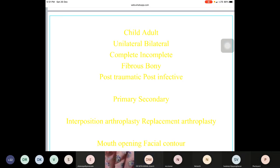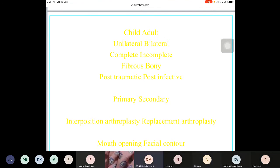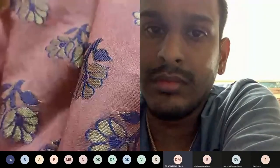About 45 members have joined this session. All participants should write down these points to be prepared for exam presentations. This session is also being recorded and will be available on YouTube.